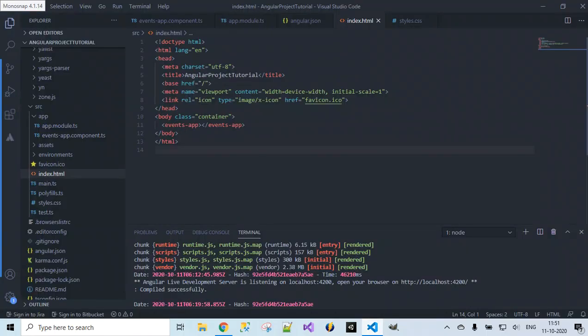The initial setup is done. Next, we want to render component-bound data into our template so we can display events taking place in India — technological events as sample data on the web page. We'll see that in the next video. Thank you for watching — please like, comment, share, and subscribe to the channel.